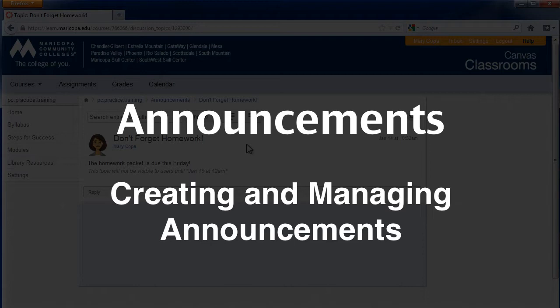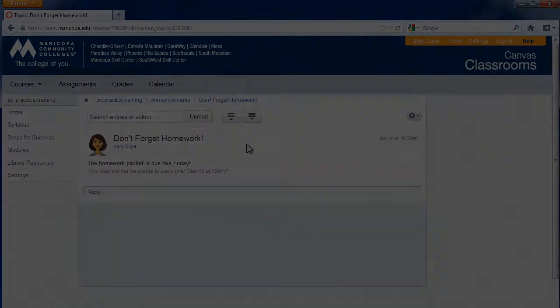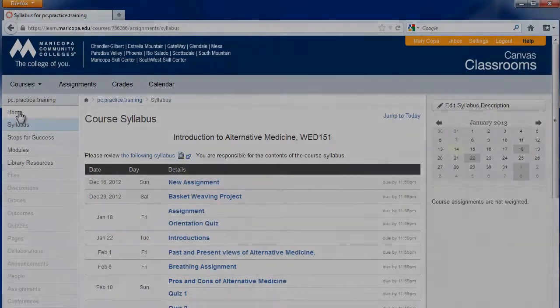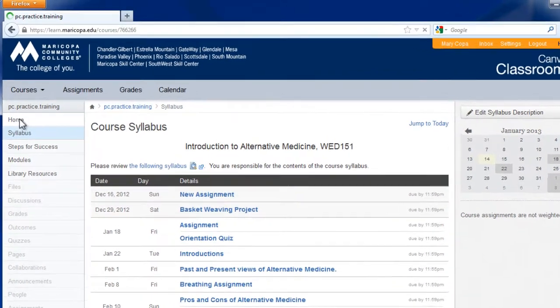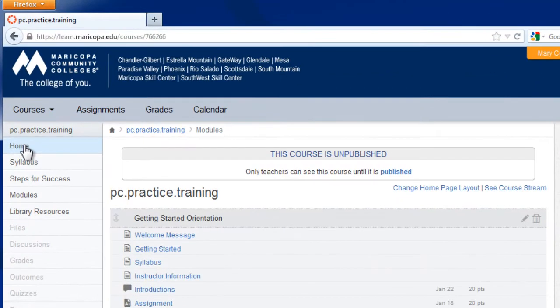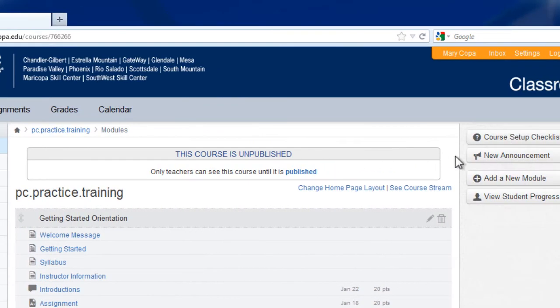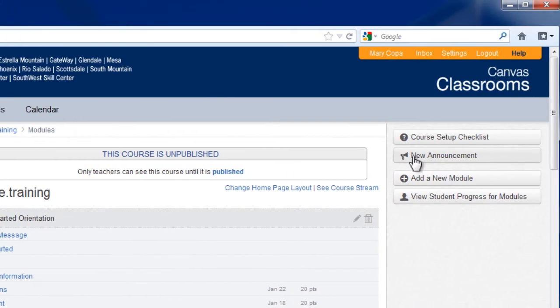There are a few places you can create announcements. To quickly create an announcement, make sure you're on the course home page by clicking the home link in the course navigation menu on the left. In the right menu, click the New Announcement button.